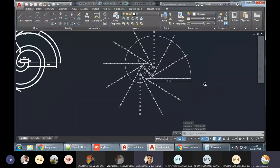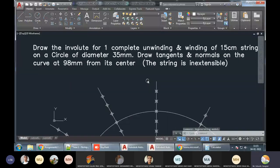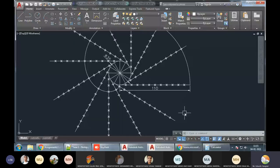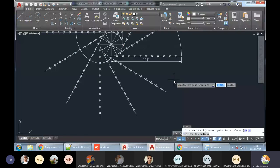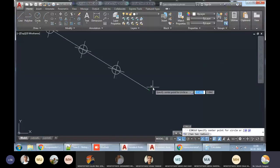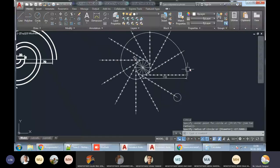This is for unwinding. Now we have to do the winding part. The length of the string will be given — what is the length? 15 centimeters, which is 150mm. Till it is 150 we should take this spline and continue downwards. Take a circle from this end point and then extend it — EX, double Enter — extend this.